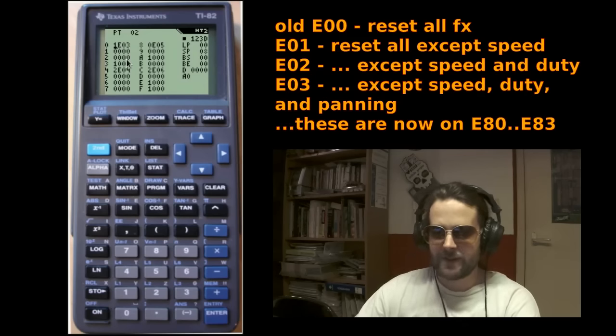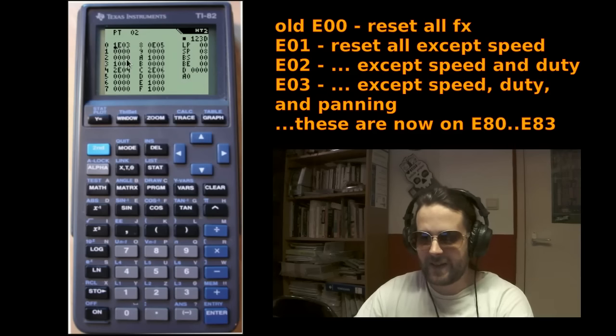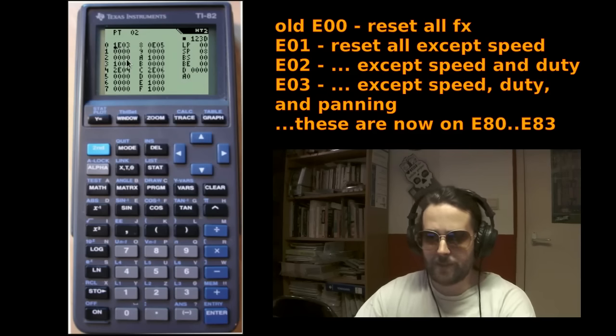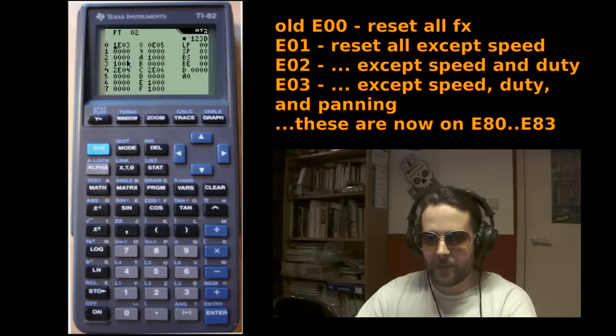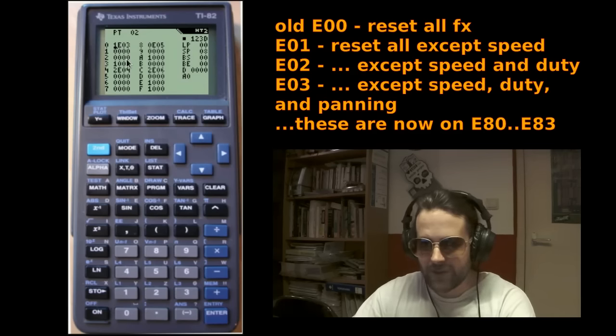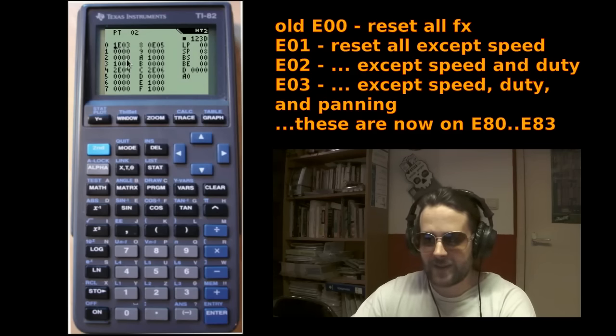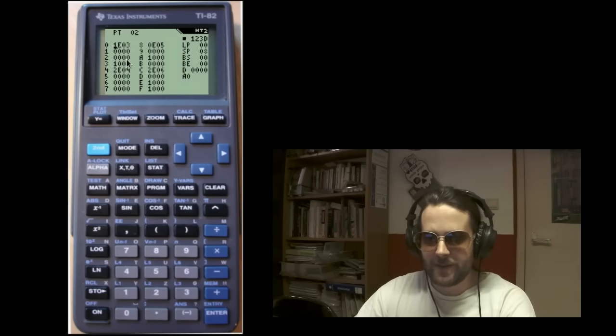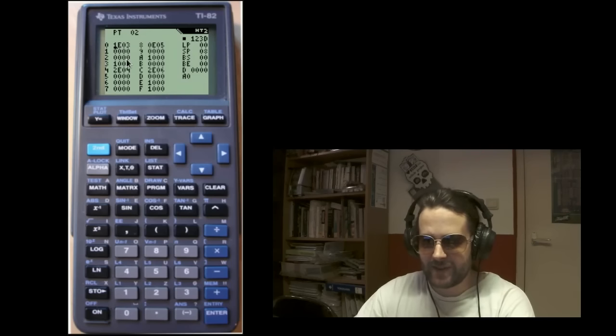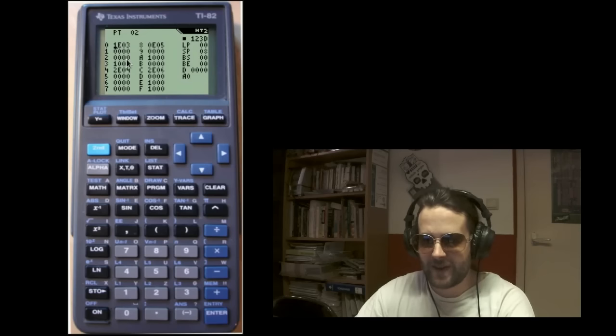You can still get the old behavior by adding hex 80 to the parameter. But you can read up on that in the manual. Anyway, what E does now is execute several effects at once. And the way this works is that you link another fx pattern to it, similar to how you use effect 8 since version 2.10.